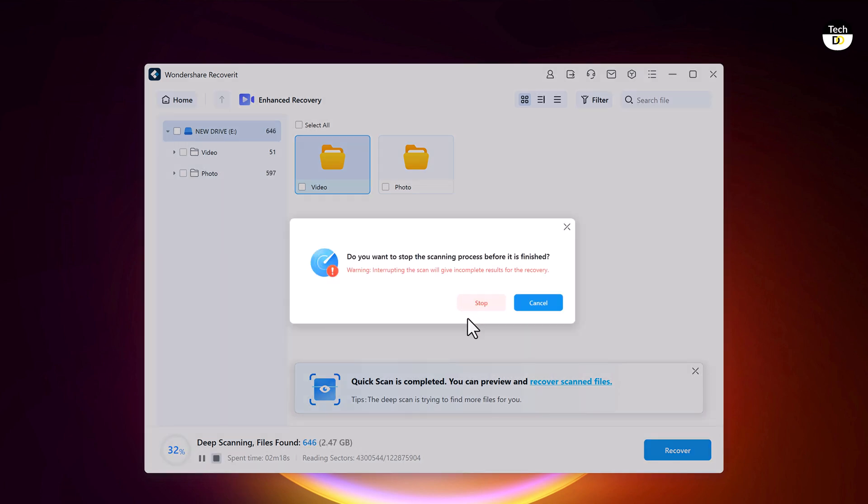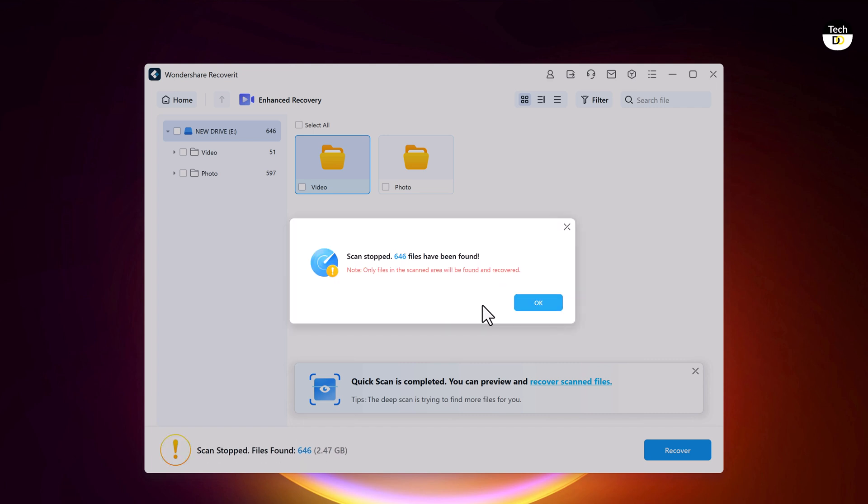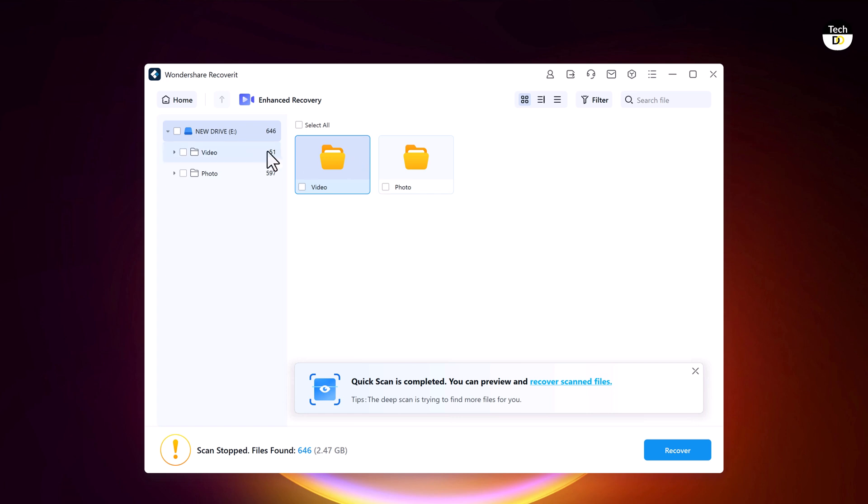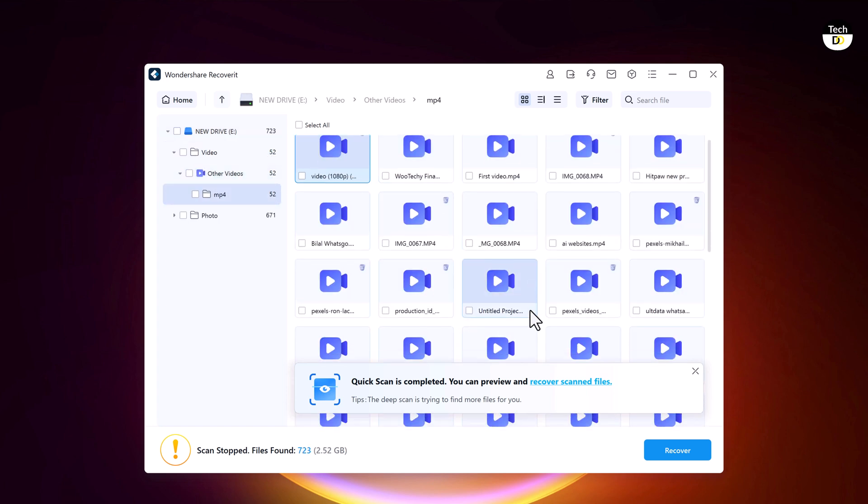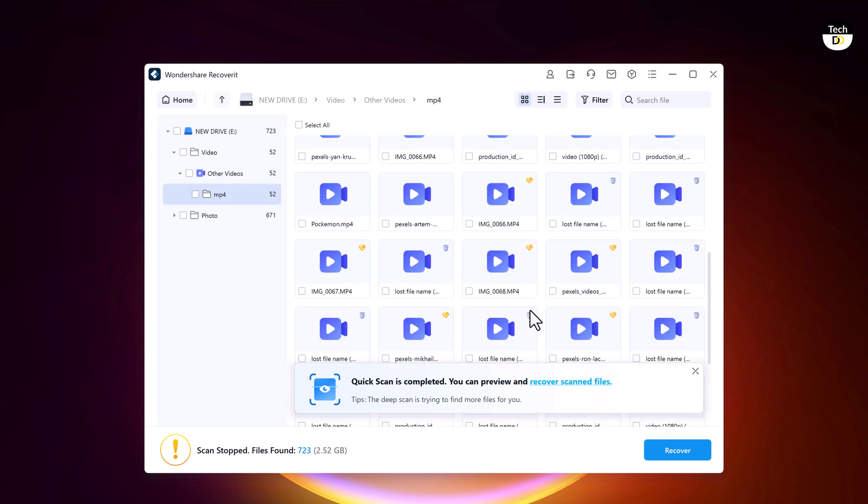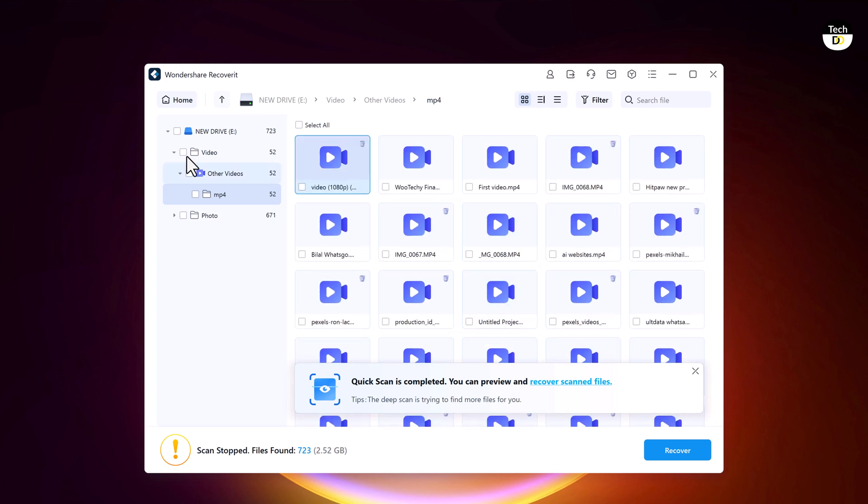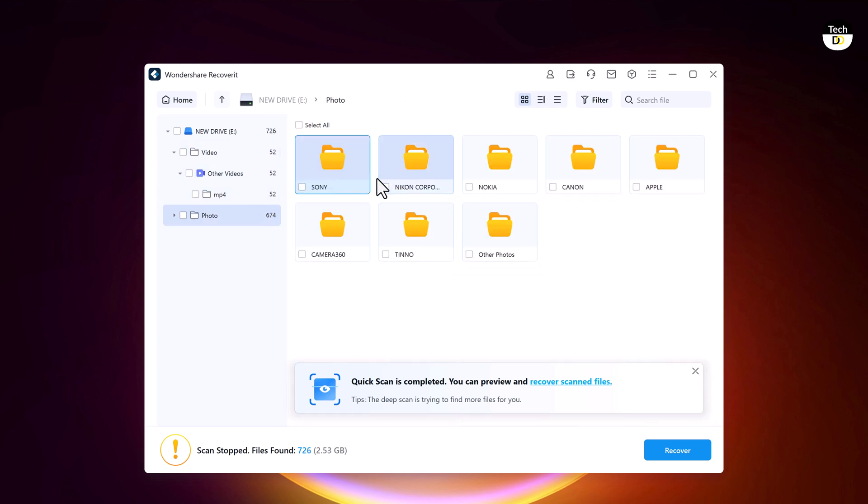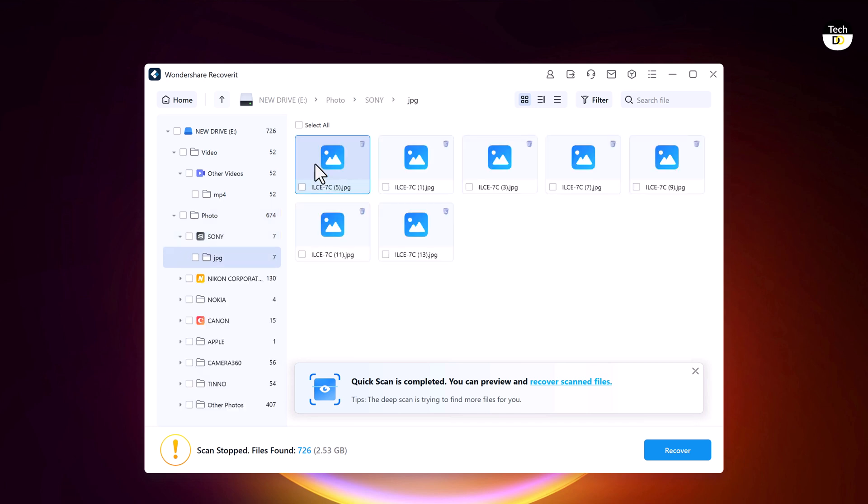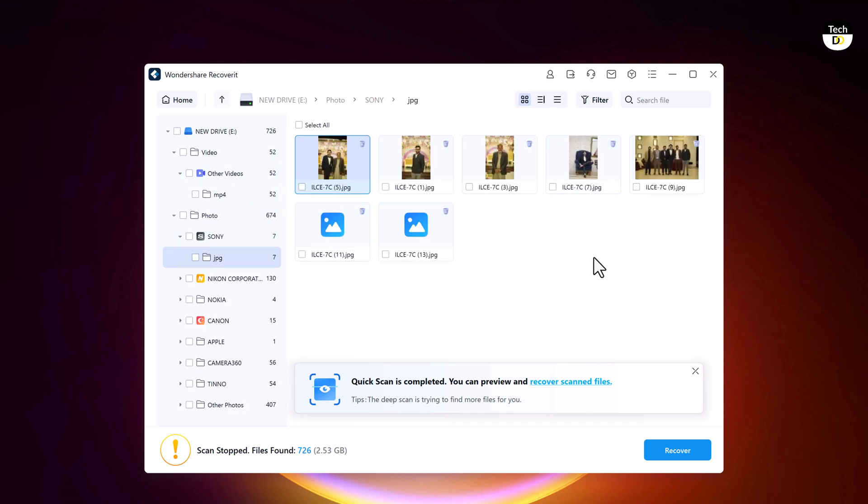You can stop the scanning process at any time, once you find the desired files, before it completes. Once the scanning process is completed, it is always better to preview your photos or videos first before you recover them. It ensures you are recovering the stuff you actually need. This is where the enhanced recovery feature of Wondershare Recoverit comes in handy.